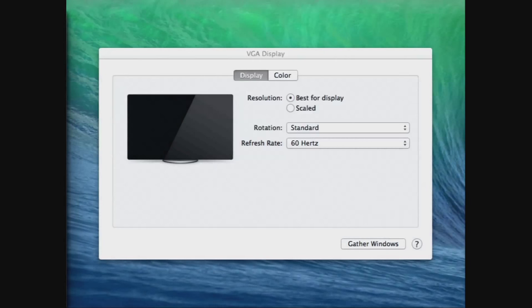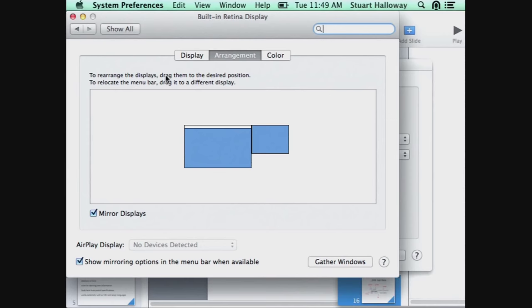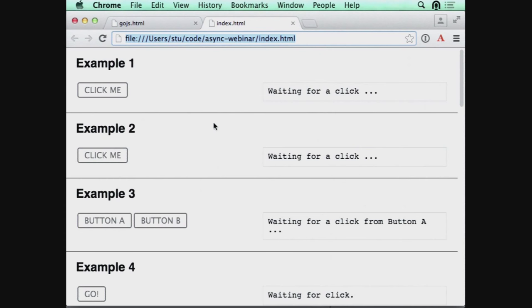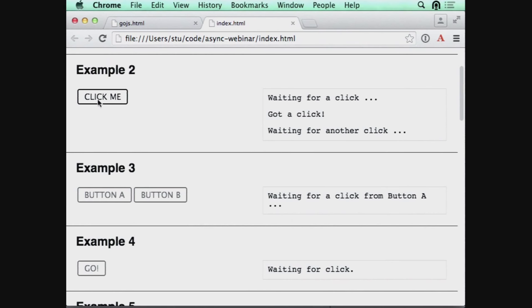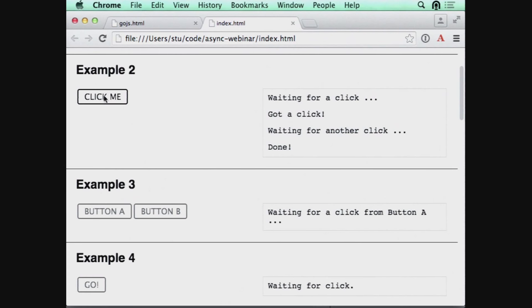Let's go and look at a really exciting web application. I'm going to show you a web application that does some not very interesting things, and we're going to gradually make them more interesting. Think about how you would implement these in JavaScript. The first example is a button that I can click. When I click it, I'm told 'got a click.' When I click it again, nothing happens — that was a stateful interaction. The second example is different: I can click it again — but that's also a stateful interaction with more than one transition.